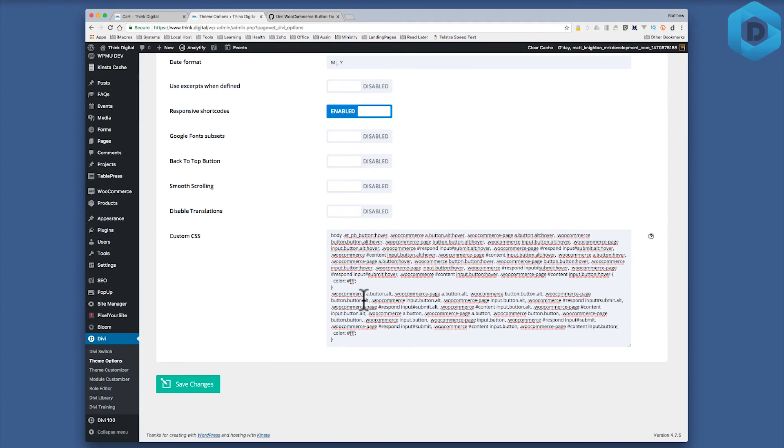Now you can add other types of colors and other types of things if you want, but in this case for my hover and my normal state I've got the same color.